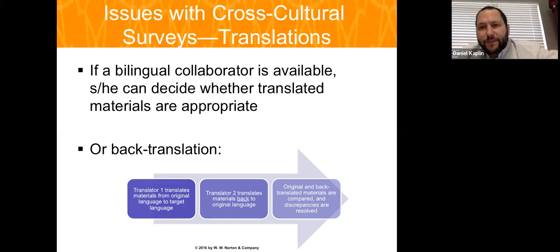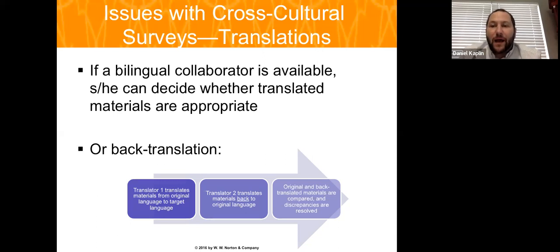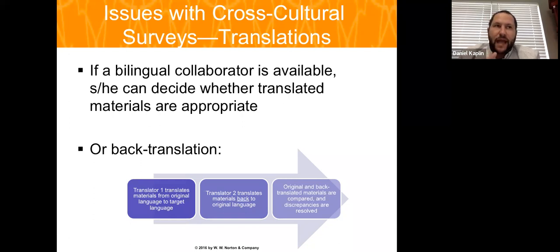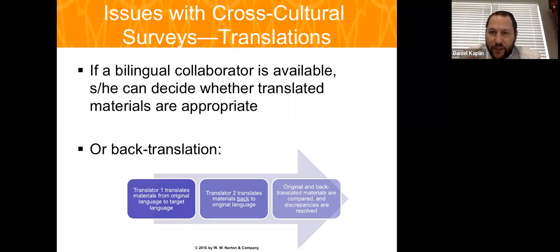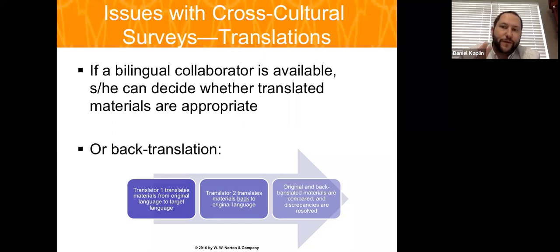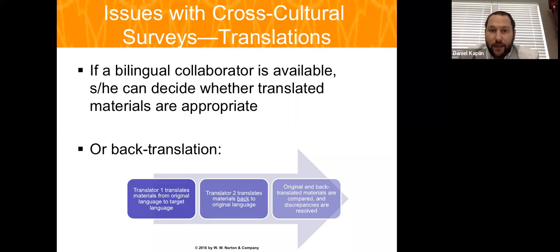We translated the Childhood Autism Rating Scale, which was then in its second edition, into Chinese. We then had a second translator translate it back, and it was very important to have two different people in this process. If the back-translated version did not closely resemble the original English scale, the instrument would be considered compromised.